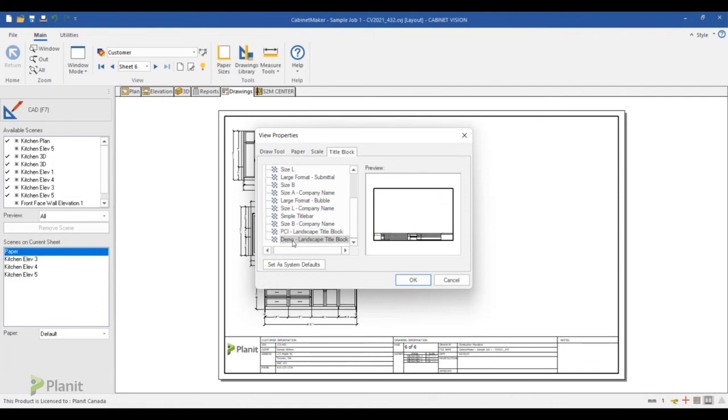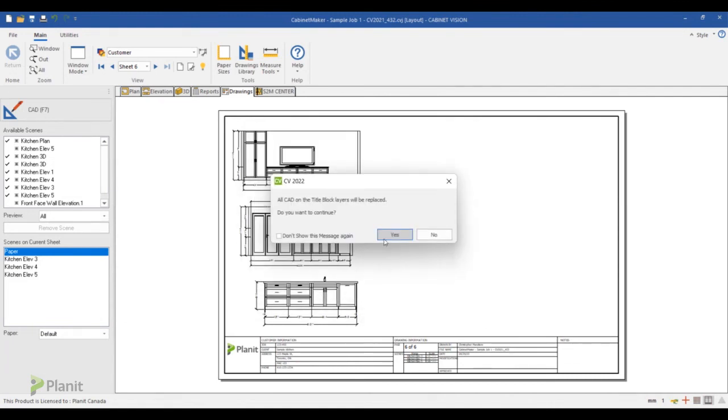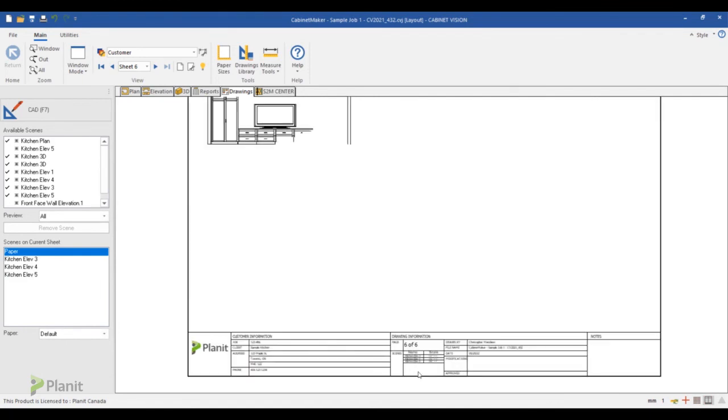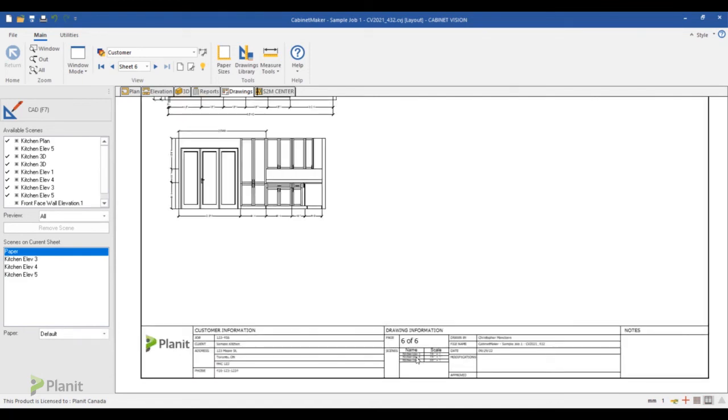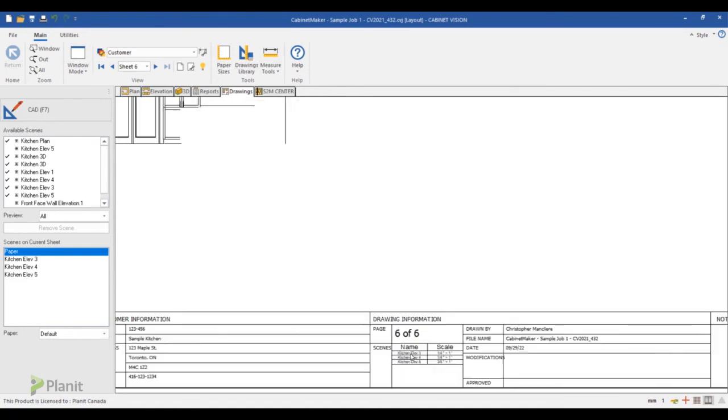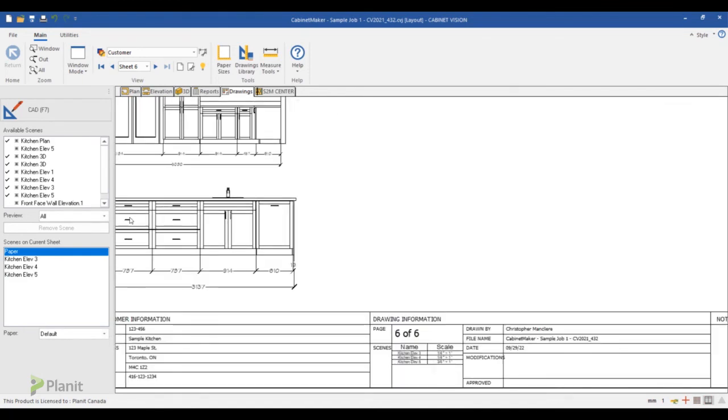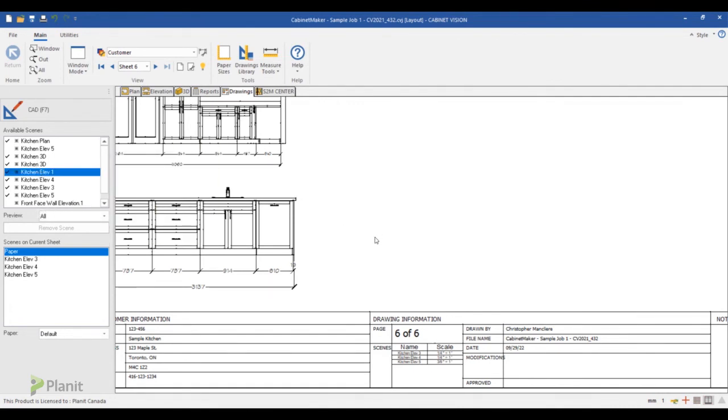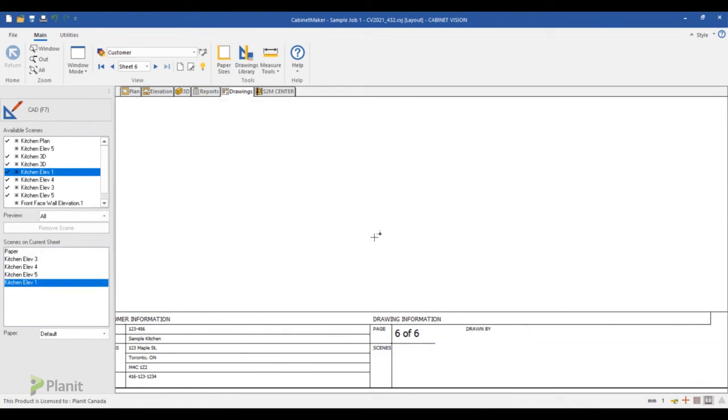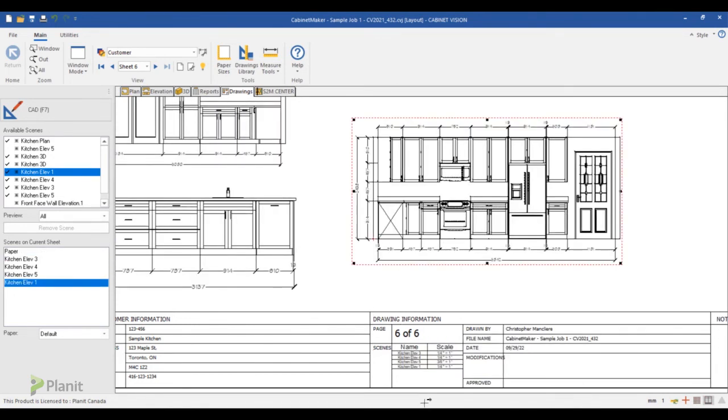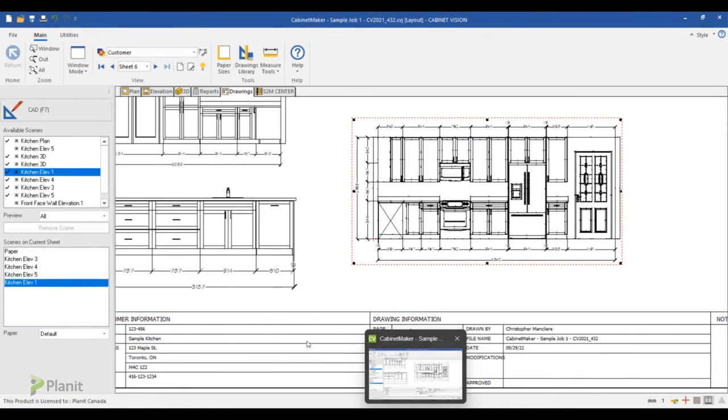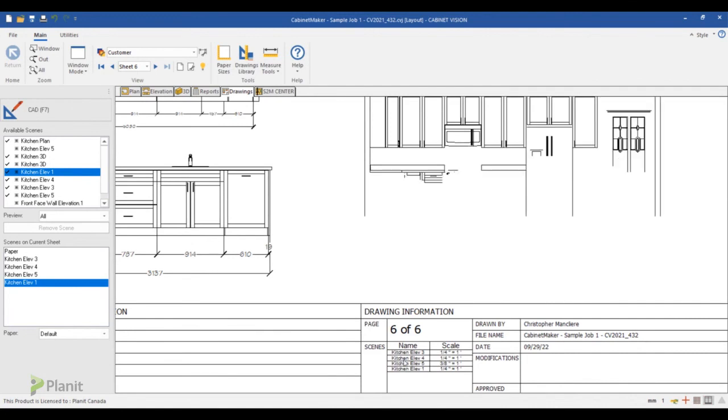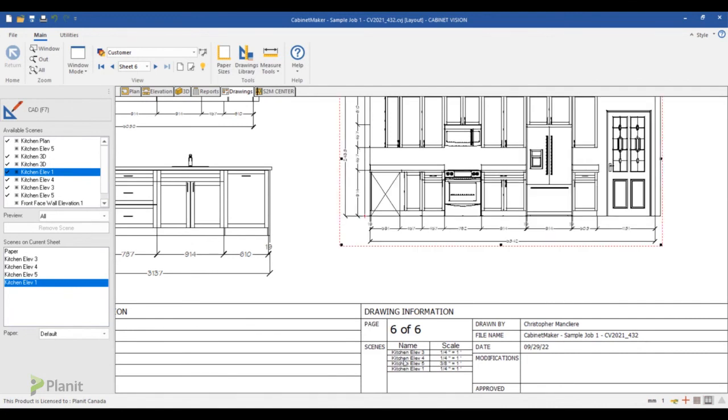And you click OK to replace it to the one you already have. And now this is my new title block I created with my automatic table. So I can add as many different scenes as I want and it will always add it to my title block list here.